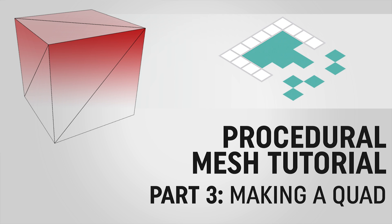Hey everyone, it's Ben from Board2Bits and welcome to part 3 of our series on making a 3D object through code in Unity.